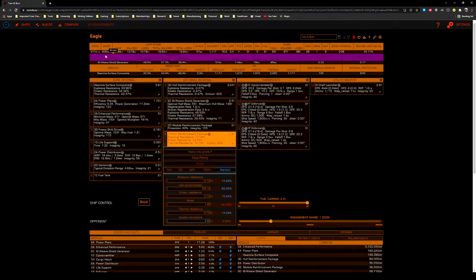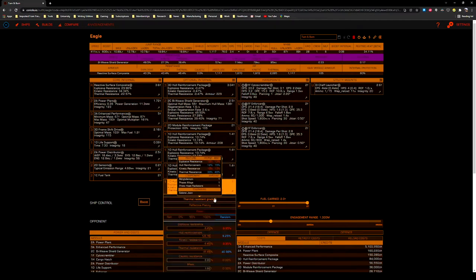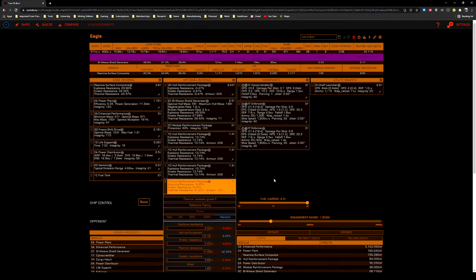If, however, you really want to get that boost up, you can lightweight and deep plate these things for less survivability in combat, but more speed and agility. The final hull reinforcement package is thermal-resistant and reflective to balance hull resistances.